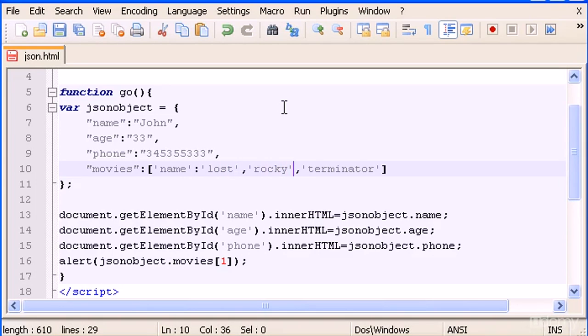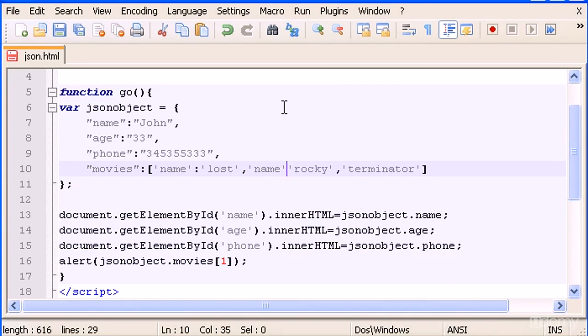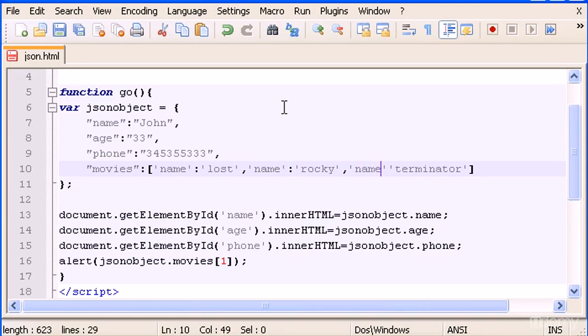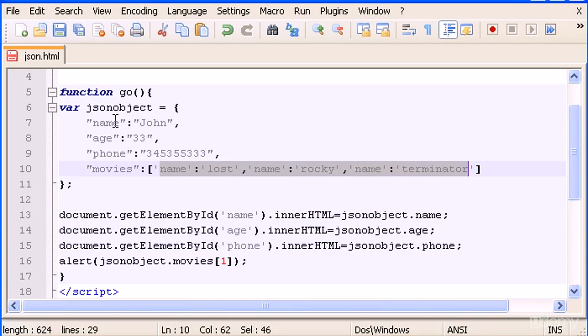And here let's type name: Rocky, and here name: Terminator.